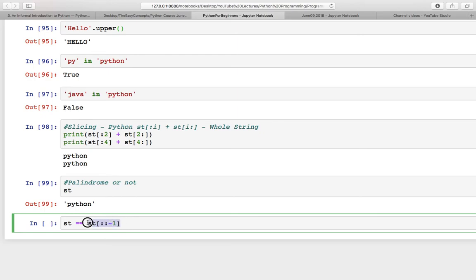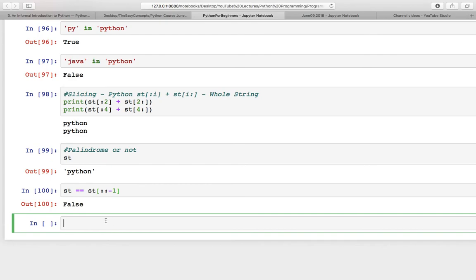This thing [::-1] will reverse the string, and then you can check whether this string is palindrome or not. st is the string and st[::-1] is the reverse of the string, and this is False. So now you might say that we have been cheated.